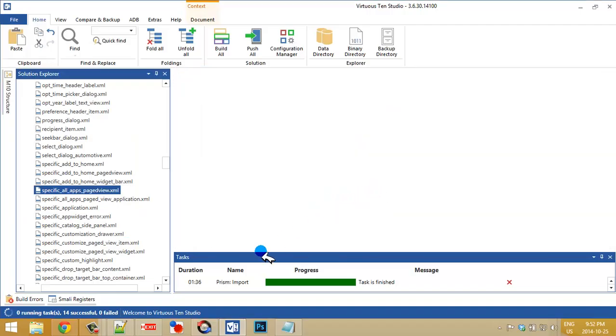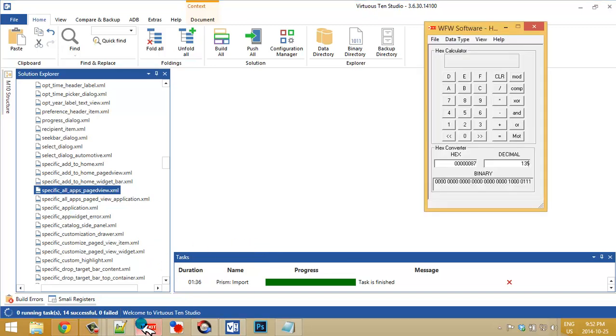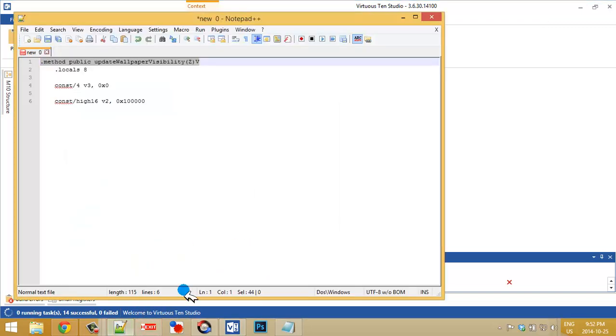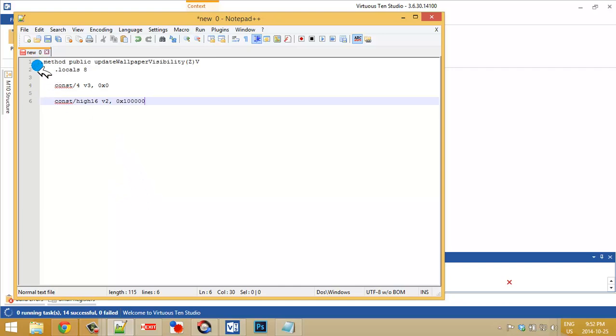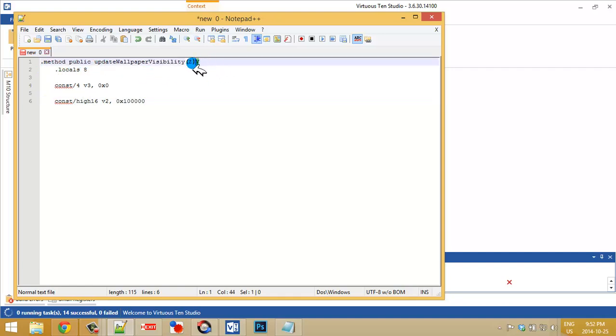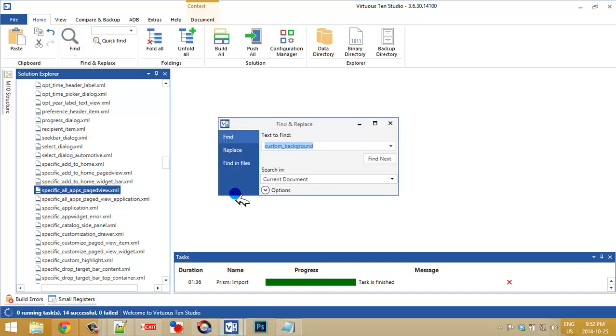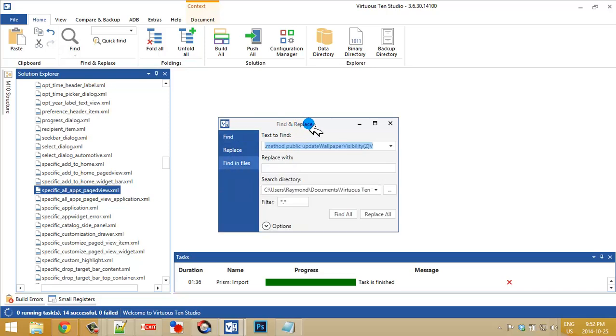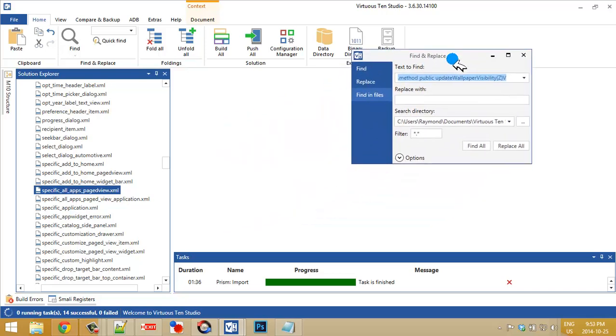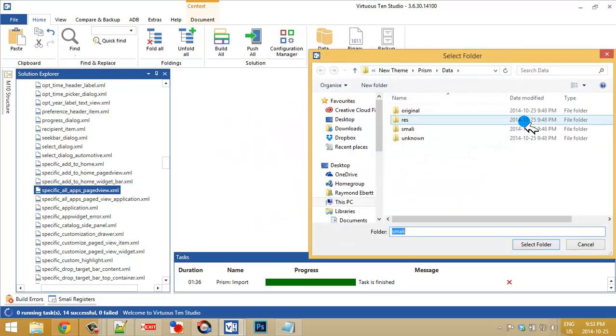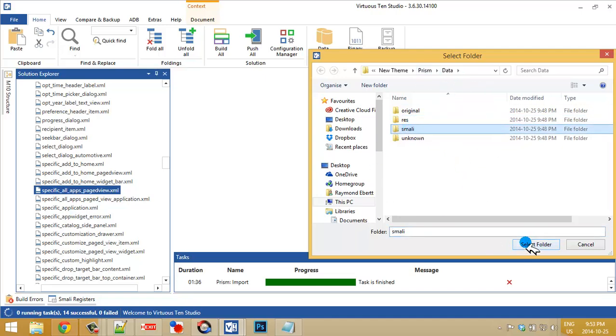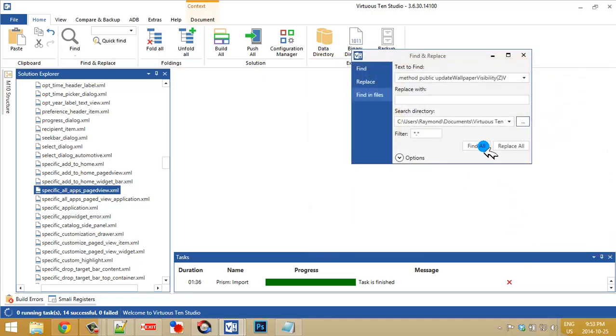One more thing I have to do now. I have to change a smali. And this is the method that we have to look for: method, public, update, wallpaper, visibility. And what I'm going to do is just highlight that, go into find. I'm going to find in files. And make sure that you navigate to the prism. And go ahead and search for that.